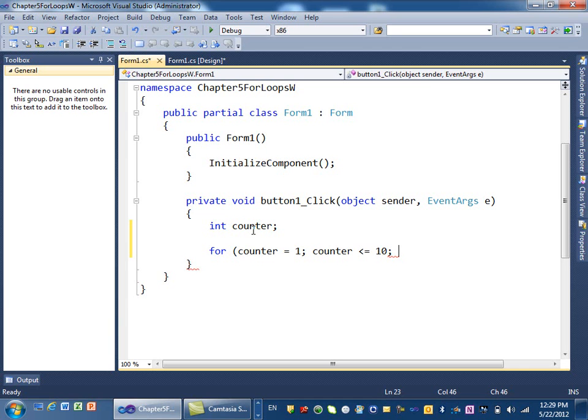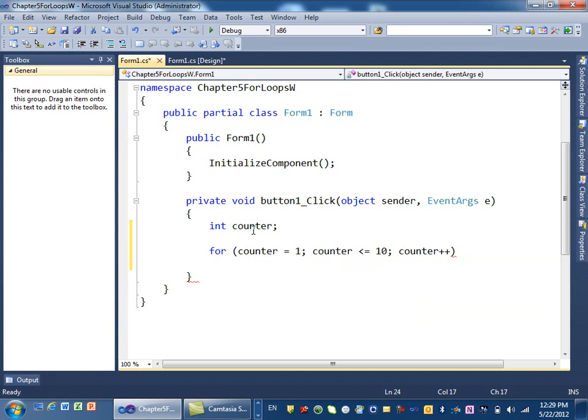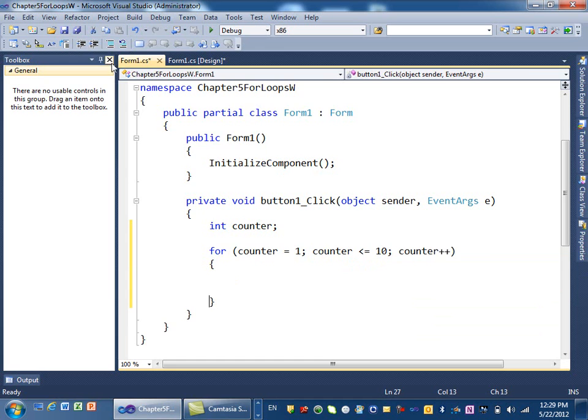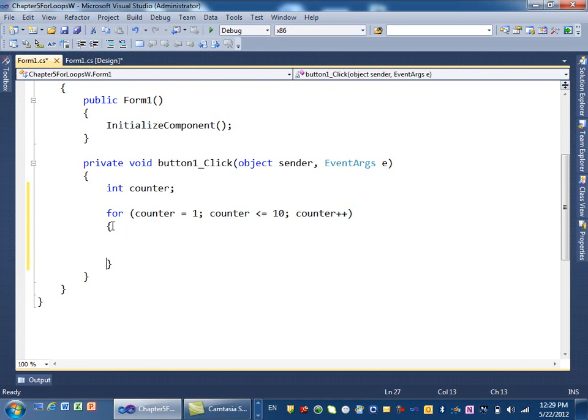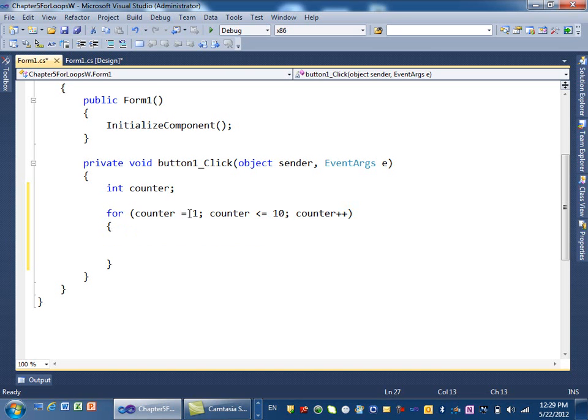And then how much do you want to add every time you repeat this loop, your increments? Typically, you find something like this, counter plus plus. What does that mean, plus plus? It means every time, add 1 to count. And then you have a beginning and an ending for a loop. So my loop goes from 1 to 10. And every time, I'm adding how much? I'm adding 1 to it.